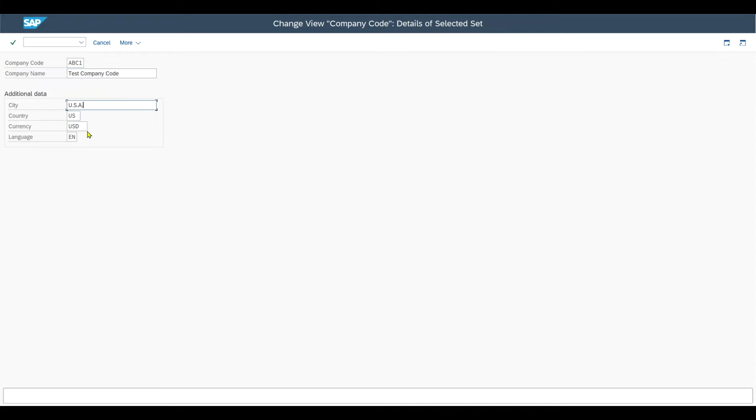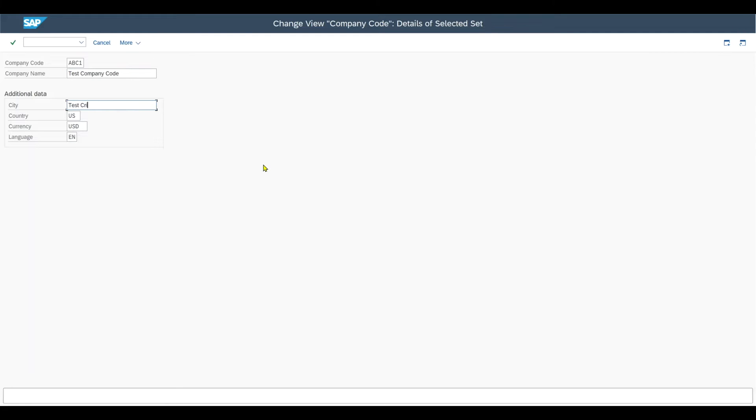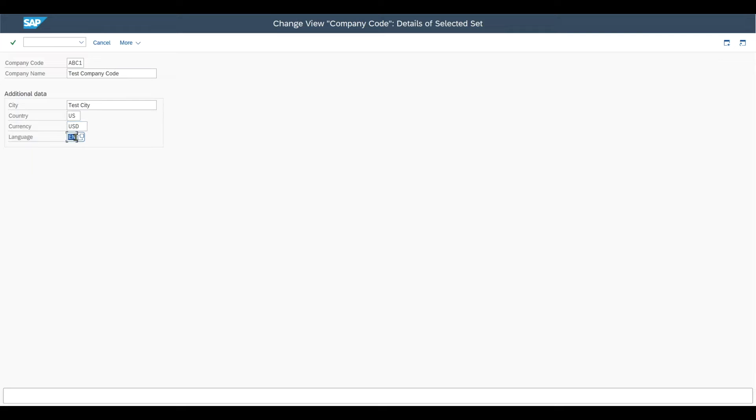And then you can see that there is additional data we can fill. So first of all, the city where our company is located in, let's say test city. Then we have the country, US. This is fine. The currency. This is the local currency of our company code and all other currencies are then referred to as the foreign currencies. And we got the language. The language key itself indicates the language in which texts are displayed and also the language in which we enter texts and the language in which the system prints those texts.